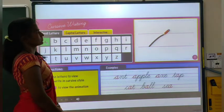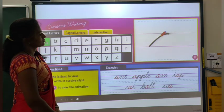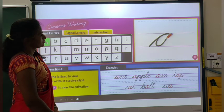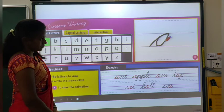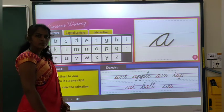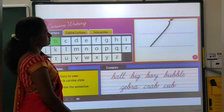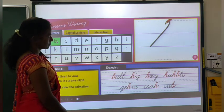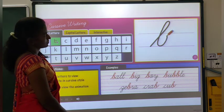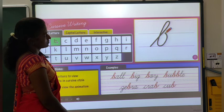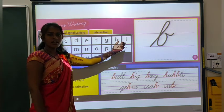Make a curved line upwards. Then slide back down. Scoop up and touch the middle. Then come back down making a curly tail. Make a curved line upwards. Then slide back down. Scoop up and touch the middle. Then come back down making a curly tail. This is a B.